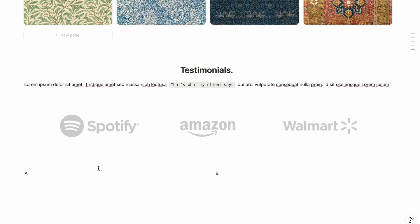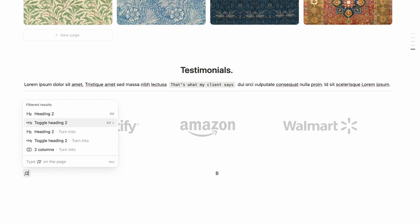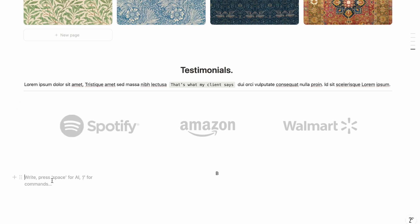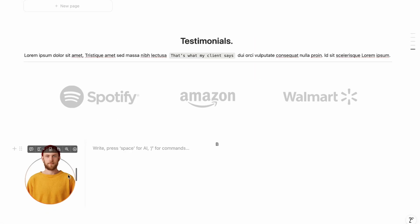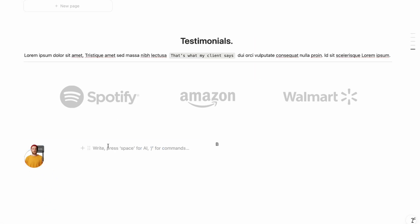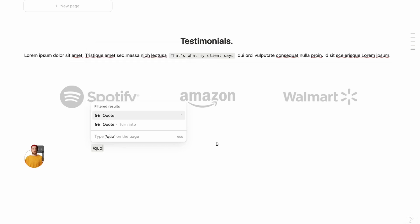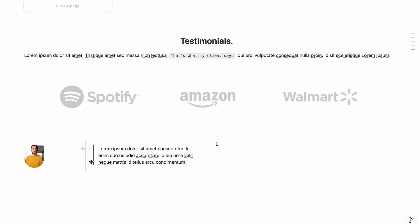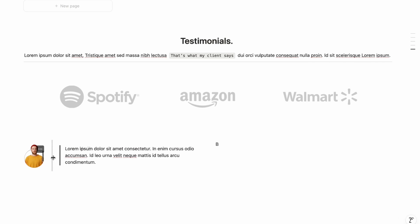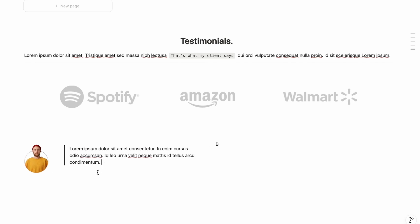For the client review layout, type slash and create a two-column layout. In the right column, create two more sub-columns. In the first sub-column, upload the client's photo using slash then Image — make it small. In the second sub-column, type slash and choose Quote, then write the review text. Copy and paste the star emoji for the rating.